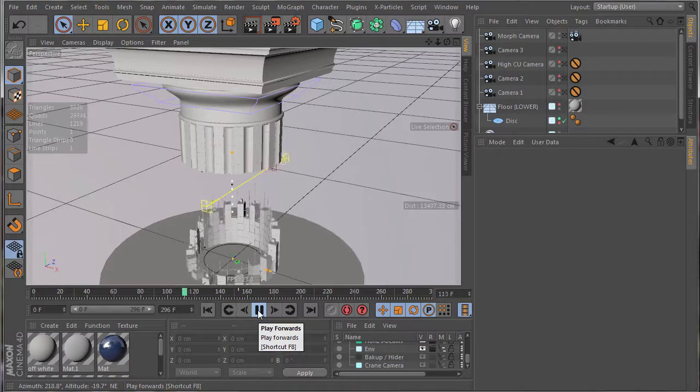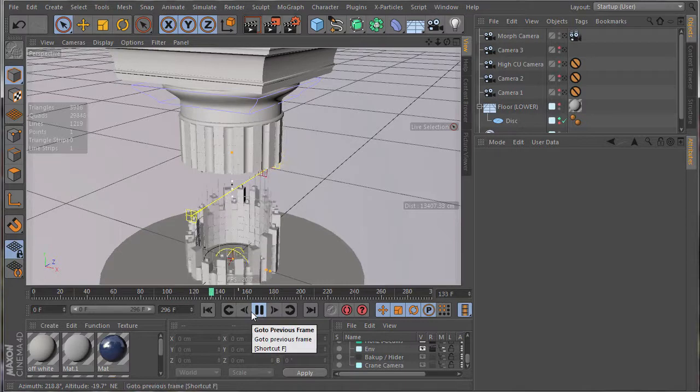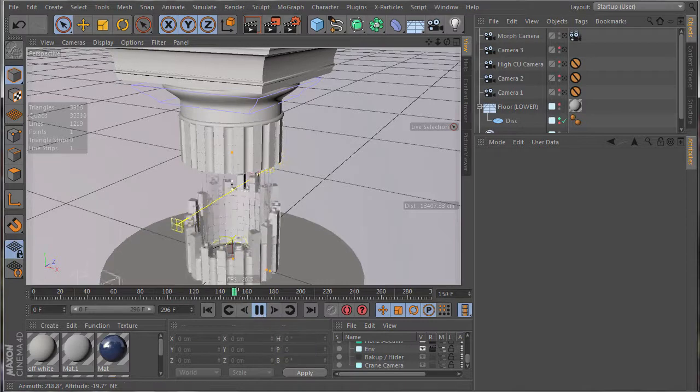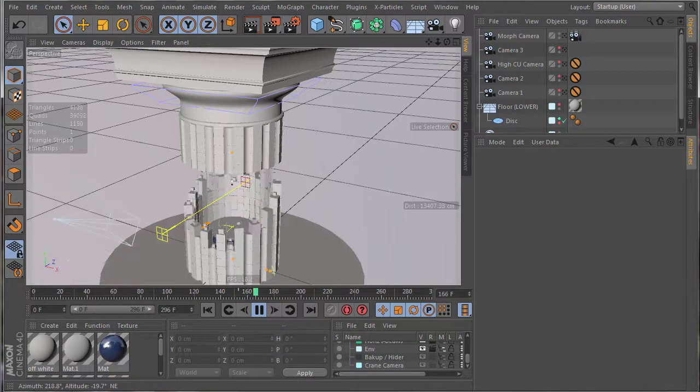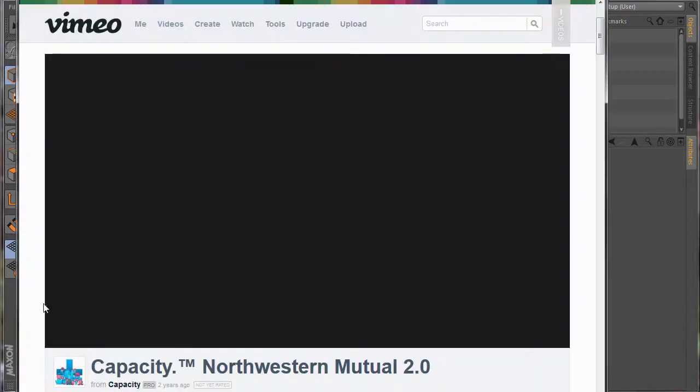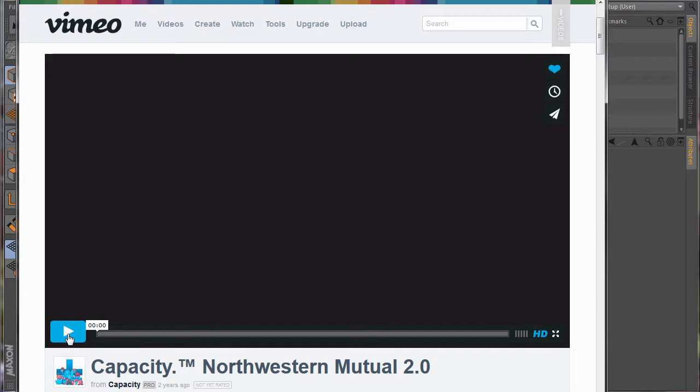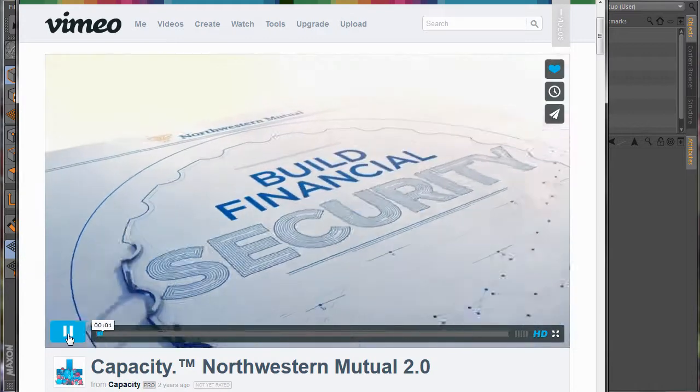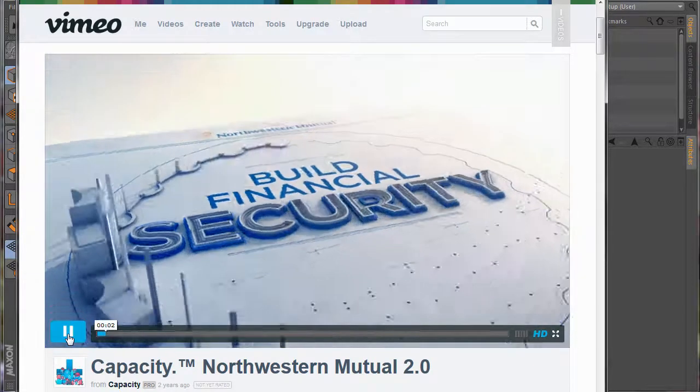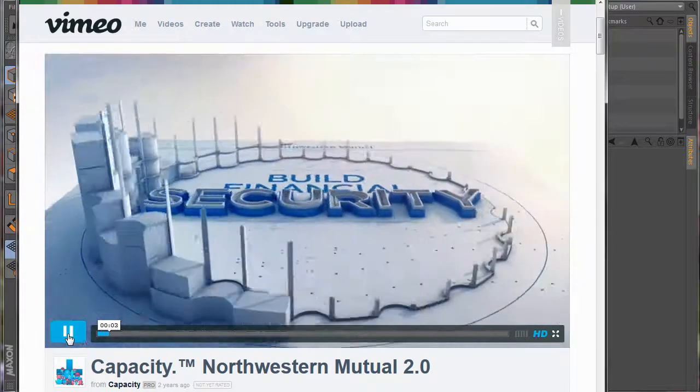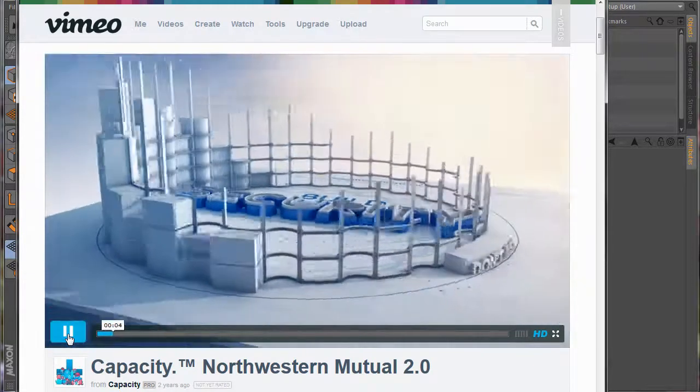This is based directly off of an animation created by Capacity. Now, in this original animation by Capacity, there's a lot more going on.